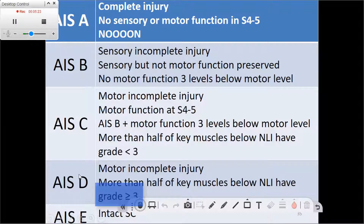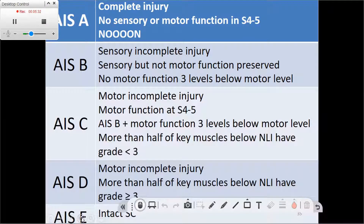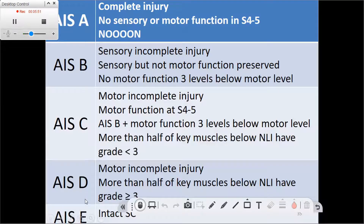If the patient has intact function of the spinal cord, this classifies as ASIA E. The reason we need a grade for normal function is that patients sometimes progress through these levels and improve with recovery after injury. A patient might be ASIA C or D and later progress to ASIA E. This grade is not used for healthy people — it only refers to patients who had some kind of impairment and then progressed to having an intact spinal cord.